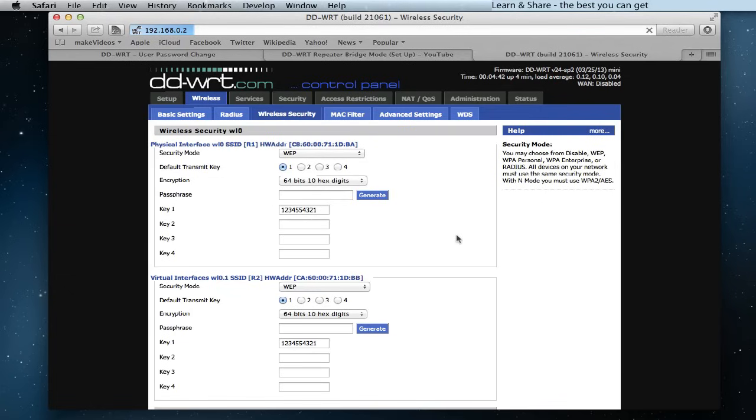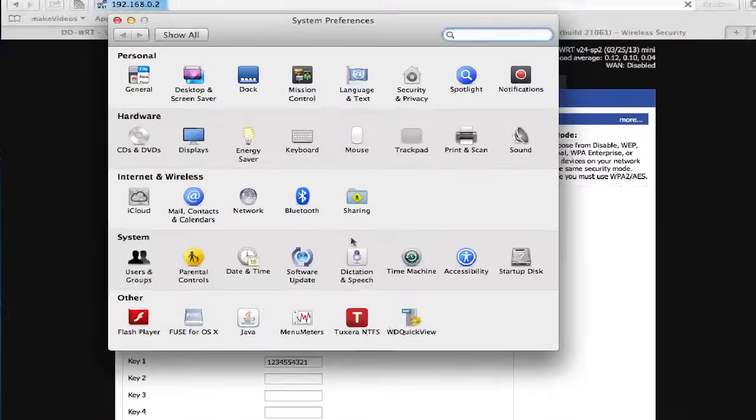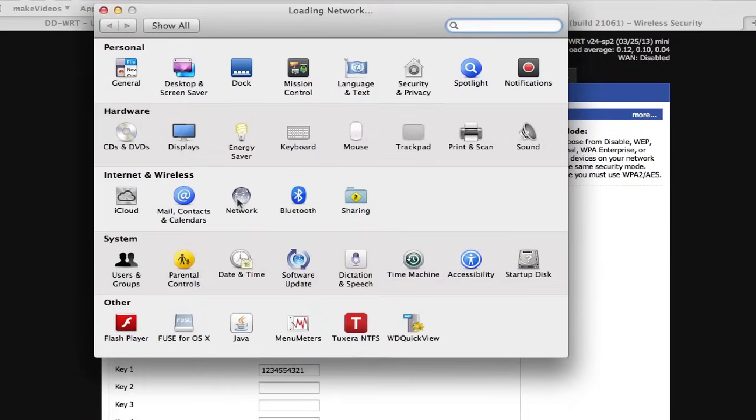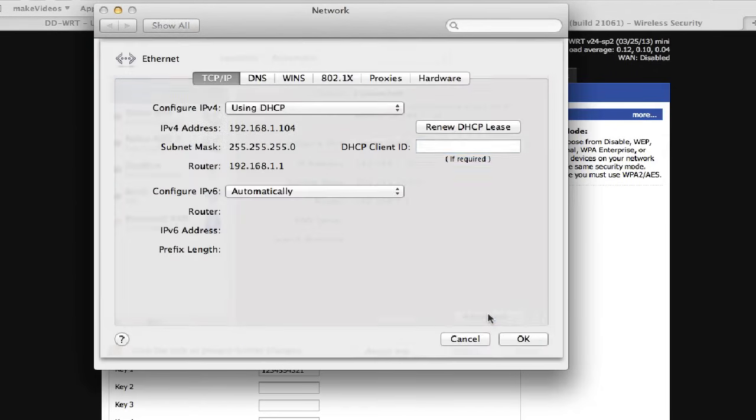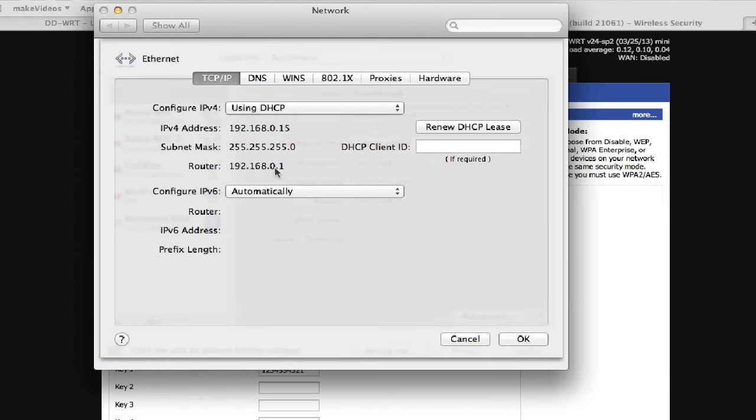On Mac, go to System Preferences, Network. Select the connected interface and click Advance. And on TCP/IP tab, click Renew DHCP lease.